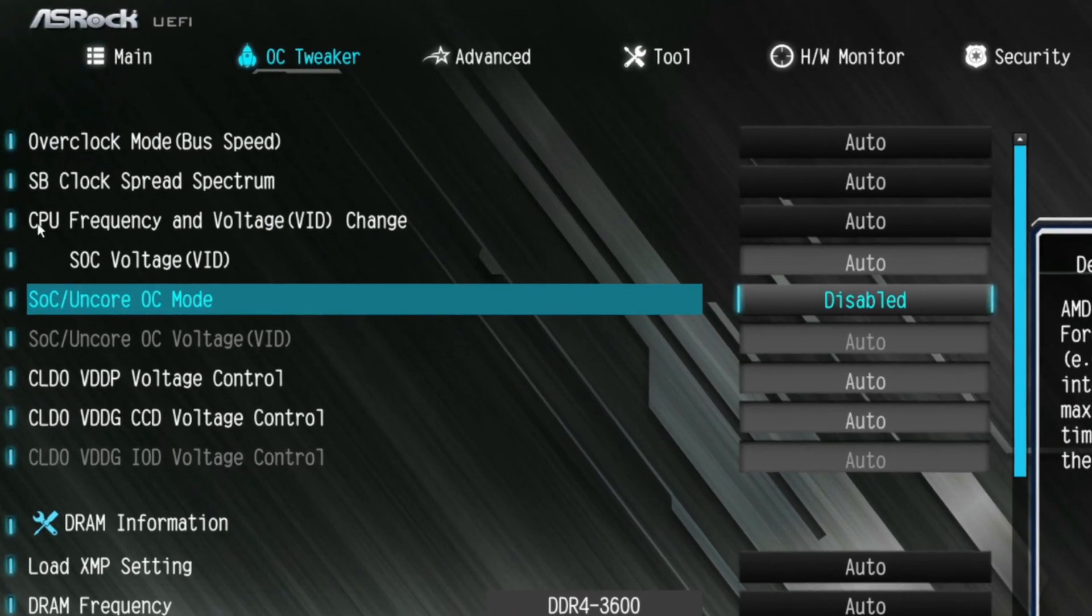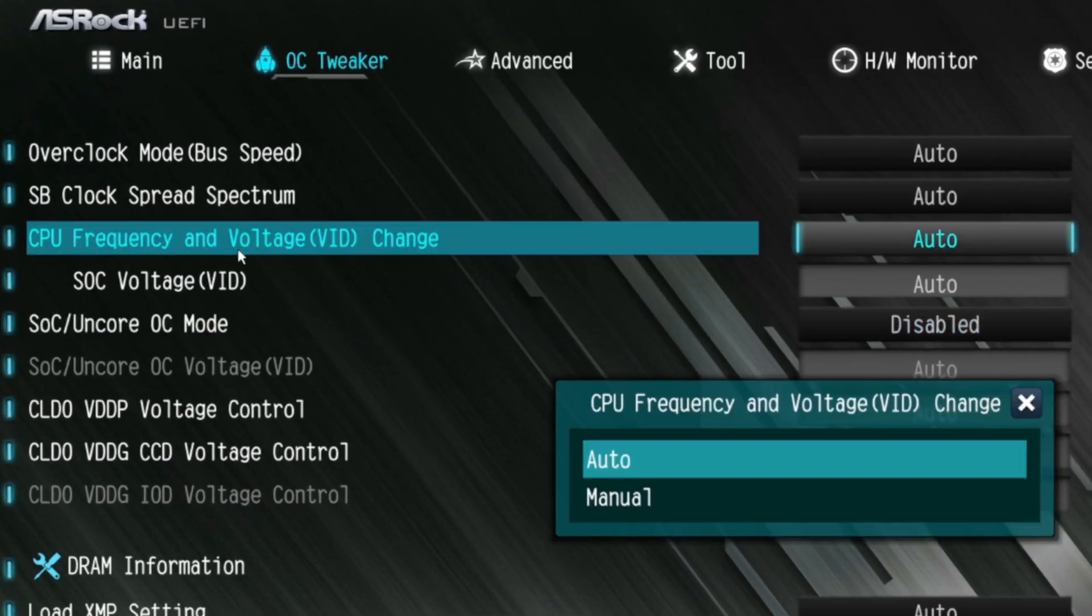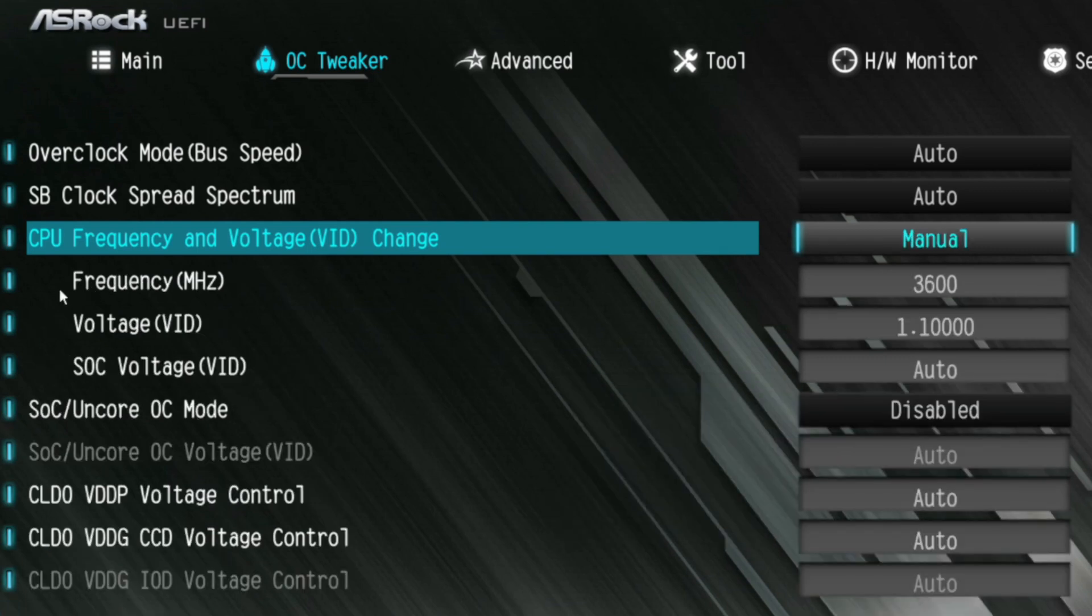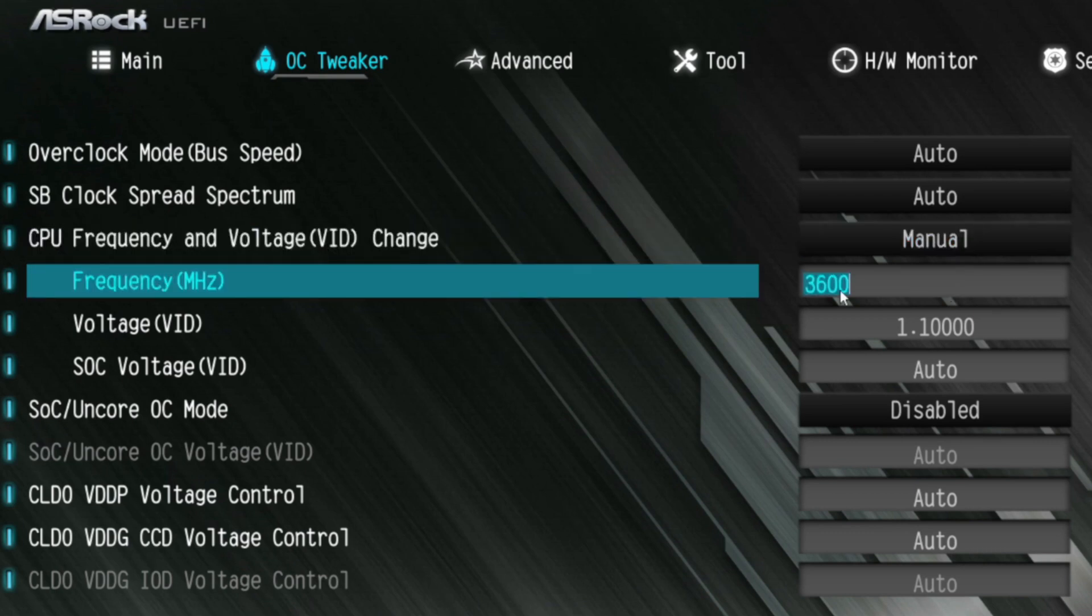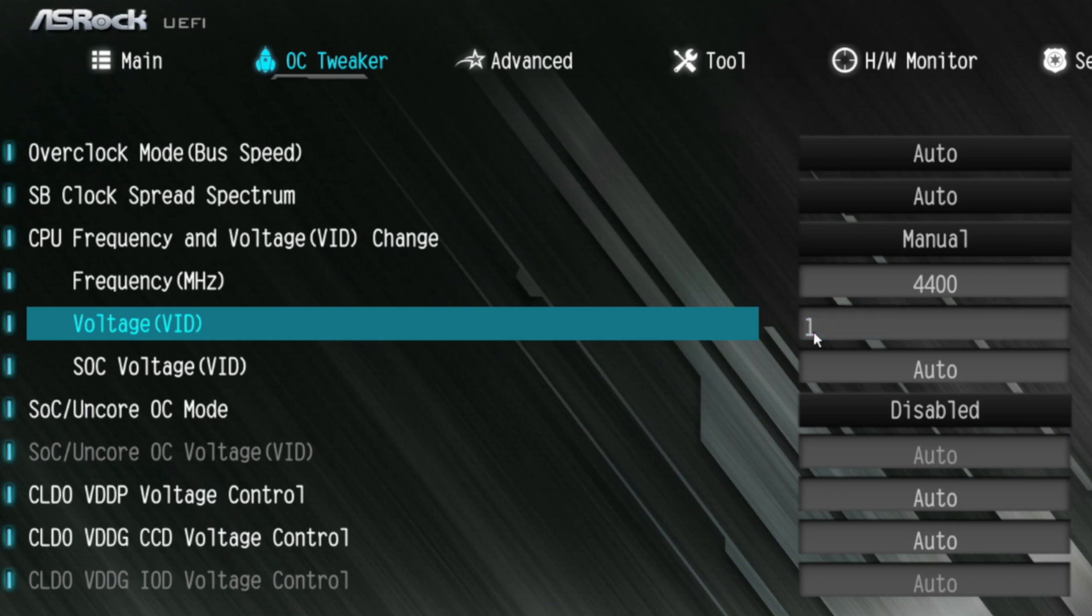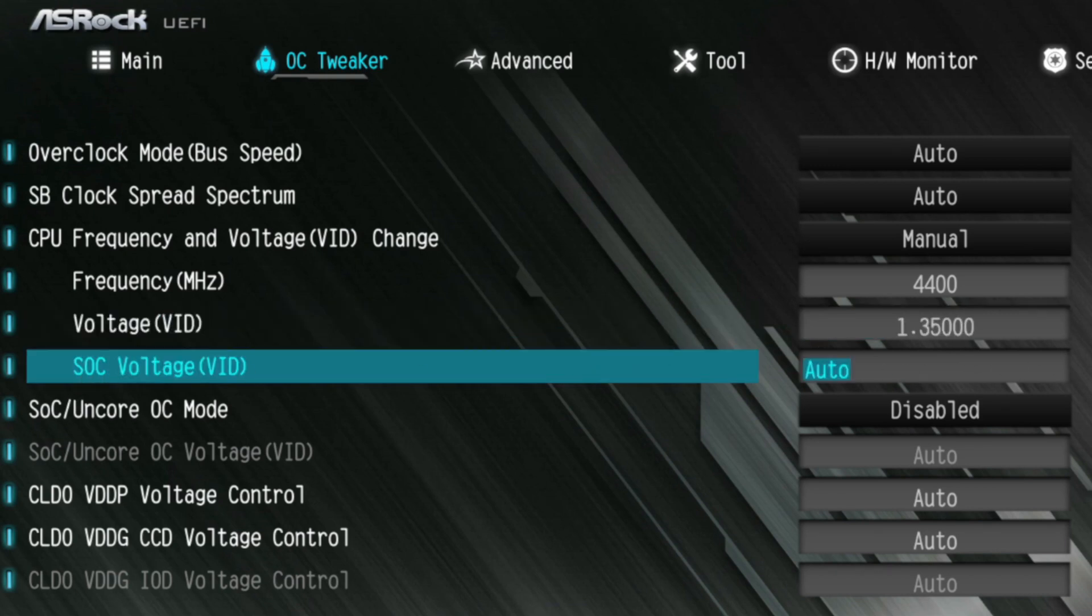Next you need to come up here where it says CPU frequency and voltage VID change. Put this down to manual. Those CPU frequency in megahertz. It's set to 3600. This processor will do up to 4.2 on its own. So let's try 4400. At 4400, that will put us up to 4.4 gigahertz if it's stable, because that is in megahertz. The voltage VID is how much voltage you can send to the CPU. AMD says that this thing that you can do up to 1.45 volts. Me personally, I don't like running them that high. Especially if you're going to be running as an everyday overclock, you don't want to hit that limit. You want to keep it a little bit under that. So we're going to go with 1.35 volts. And this SOC voltage down here, we're going to leave that about the same.